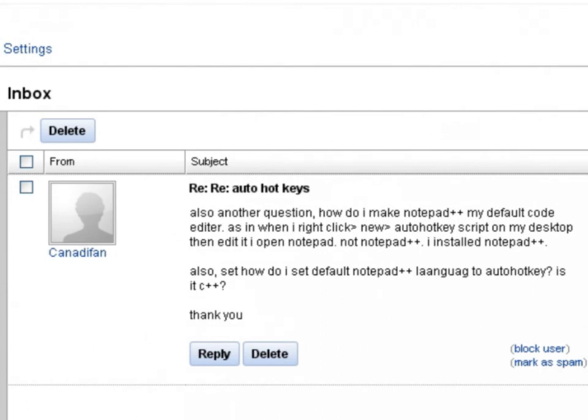Hi guys and welcome to another video for the Q&A section. This time I'm going to answer another question from KennedyFan. He asked first of all how we can open Notepad++ in this case as the default editor when you right click on another hotkey file and select the option to edit.